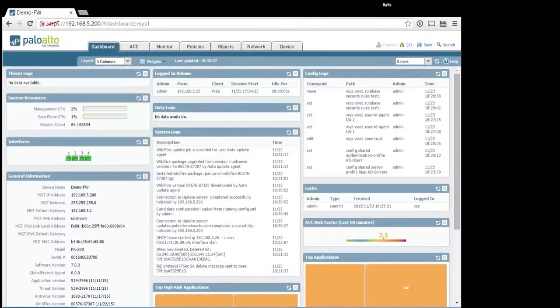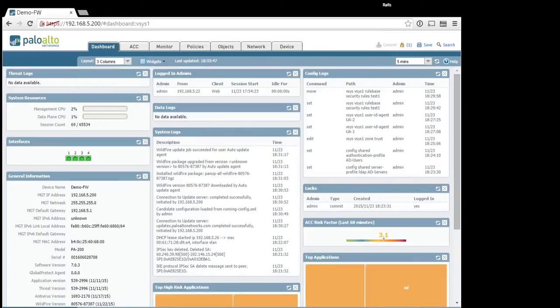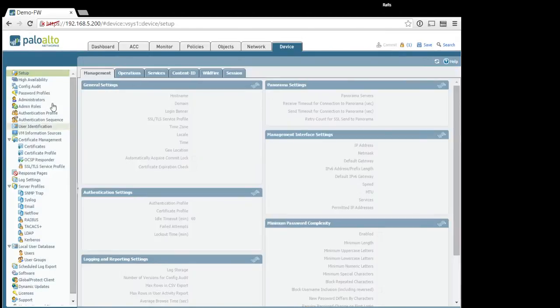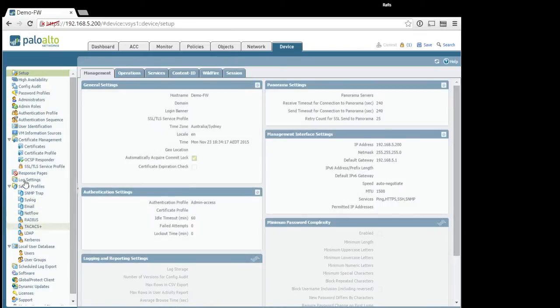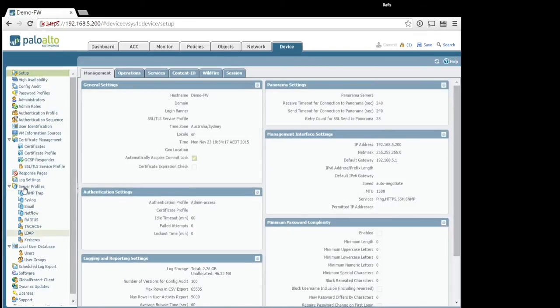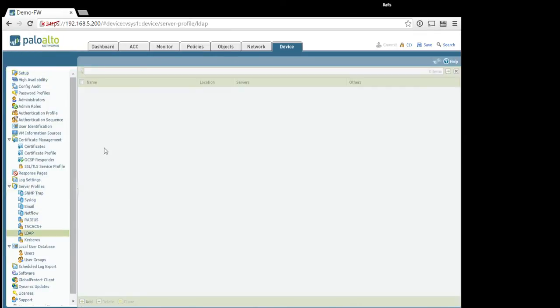Okay, let's start. The first thing you need to do is configure your LDAP servers. For that, let's go to Device, Server Profiles, LDAP.